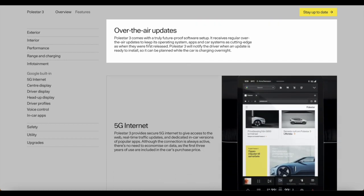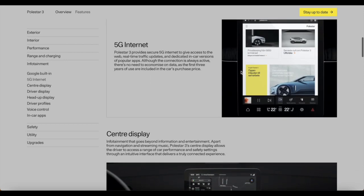There's also over-the-air updates. Polestar 3 comes with a truly future-proof software system. It receives regular over-the-air updates to keep its operating system, apps and car systems as cutting edge as when they were first released. Polestar 3 will notify the driver when an update is ready to be installed so it can be planned while the car is being charged overnight.